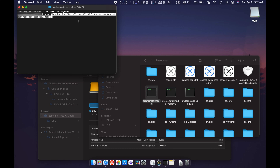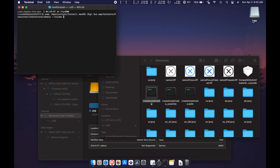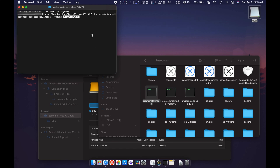Step 6: type '--volume' followed by another space using the spacebar. Step 7: drag the USB flash drive volume onto the Terminal window, just like that.